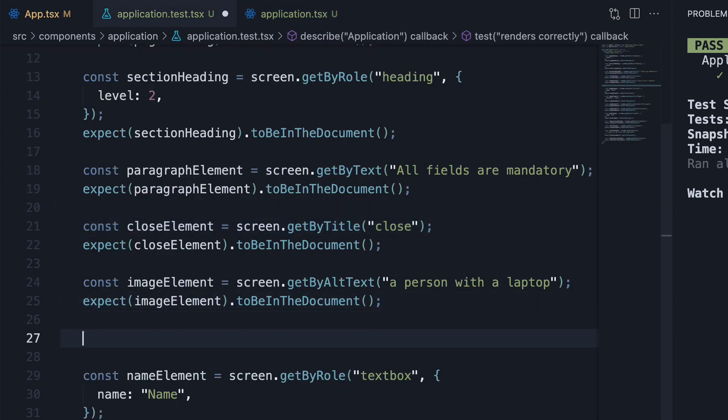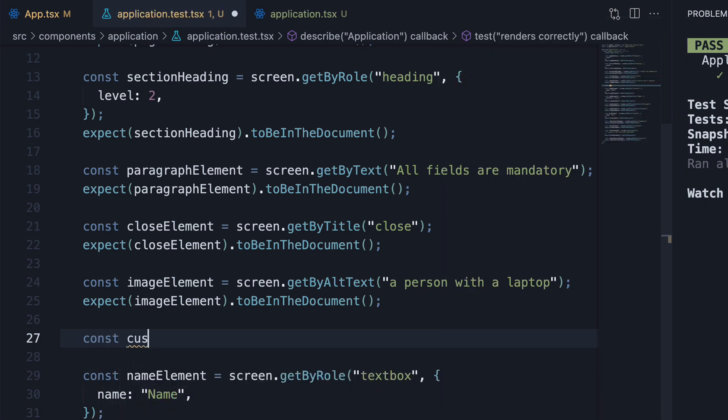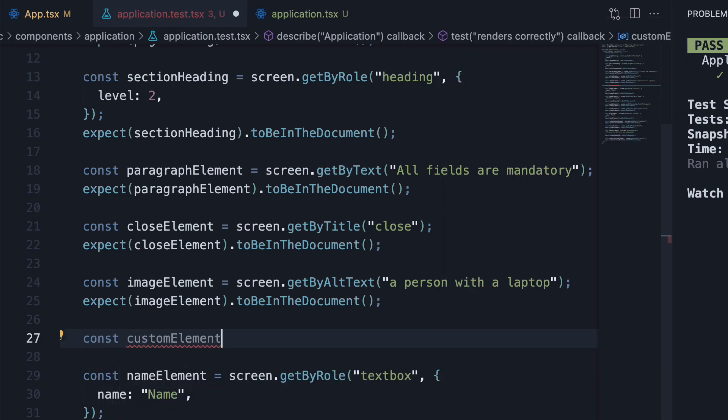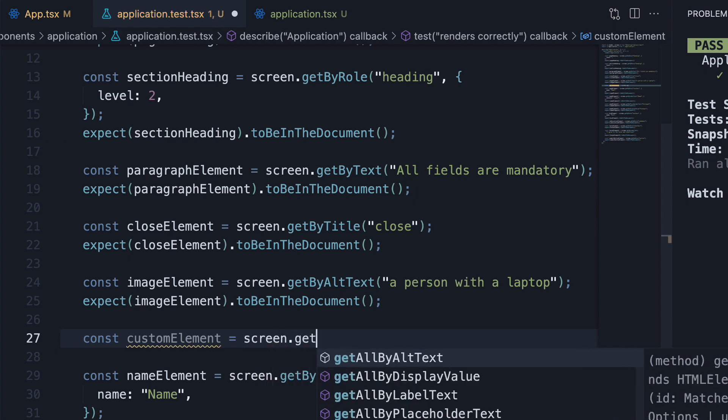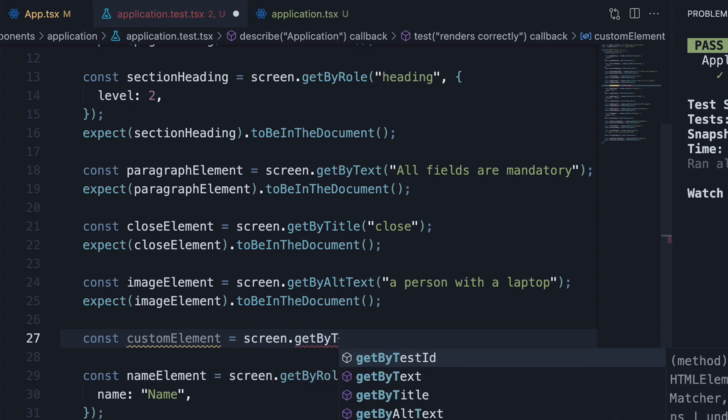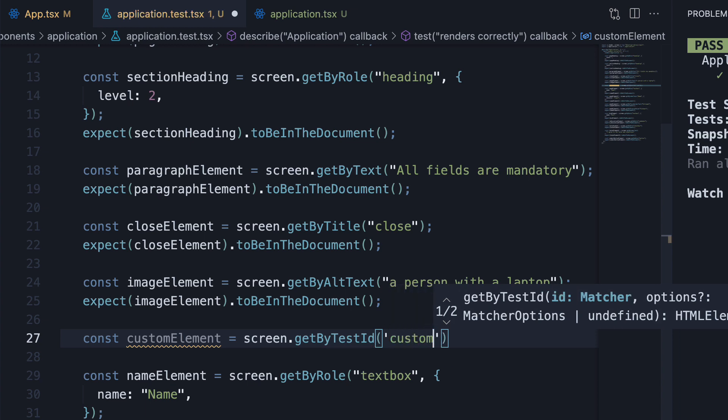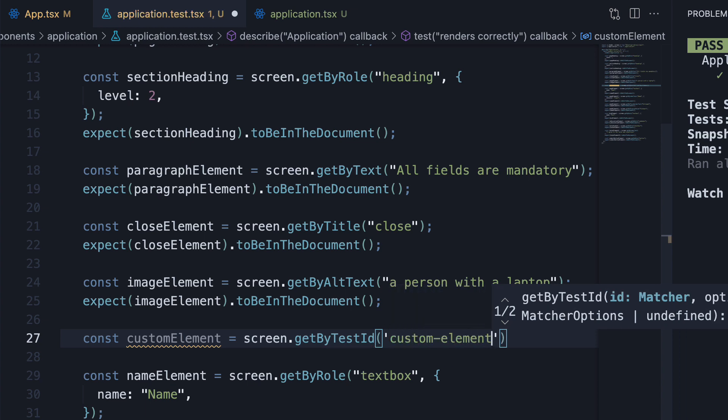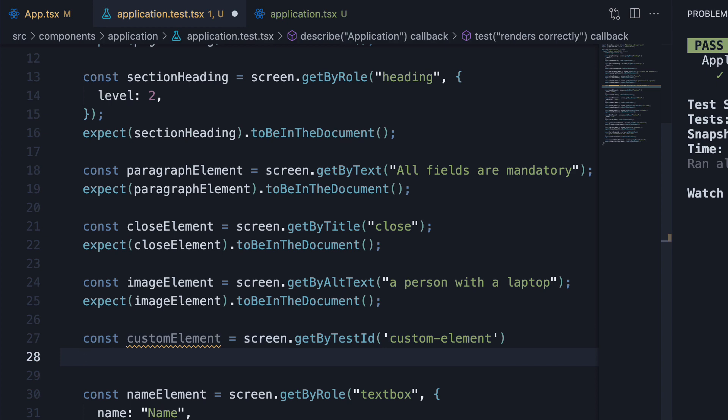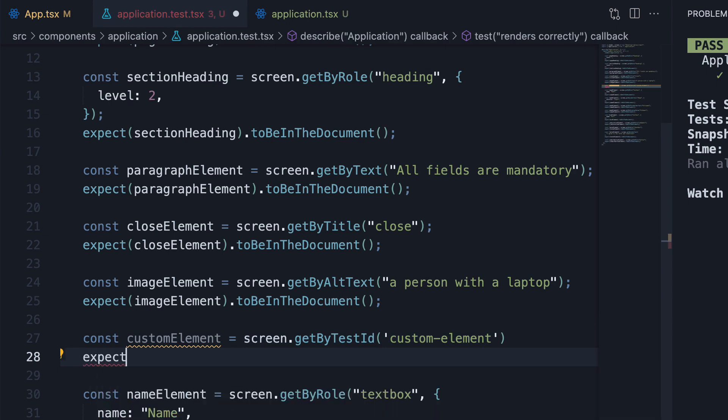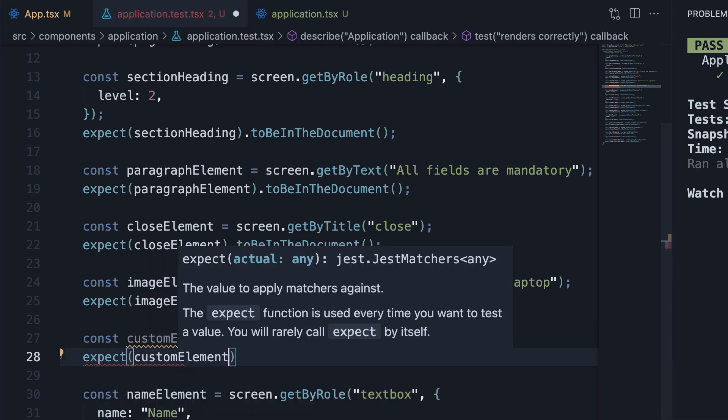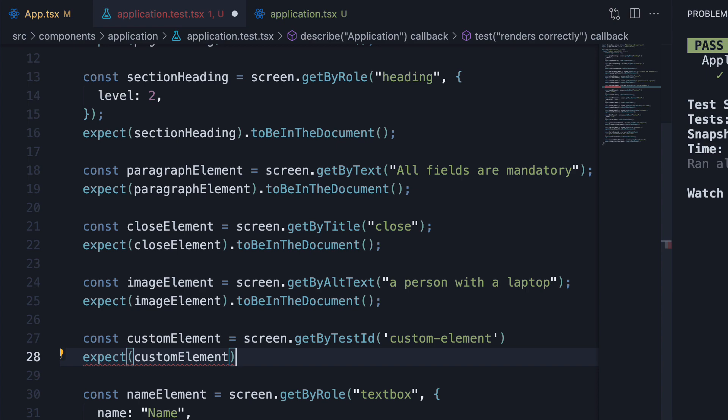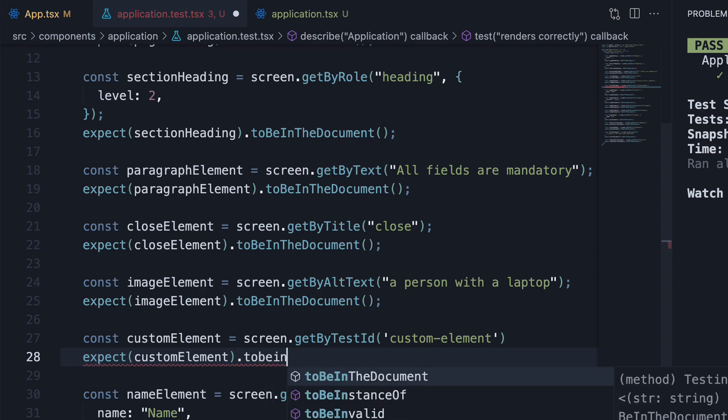In application.test.tsx, const customElement equals screen.getByTestId and the testId is customElement. In the next line, we expect customElement to be in the document.